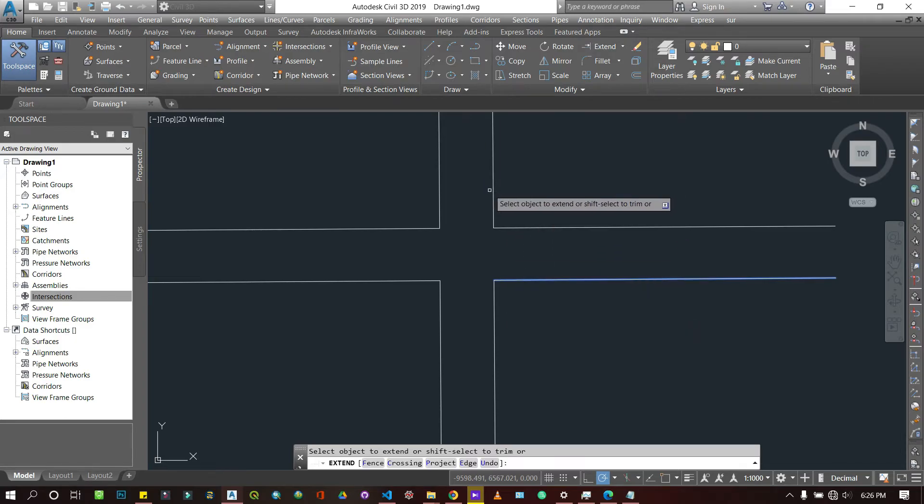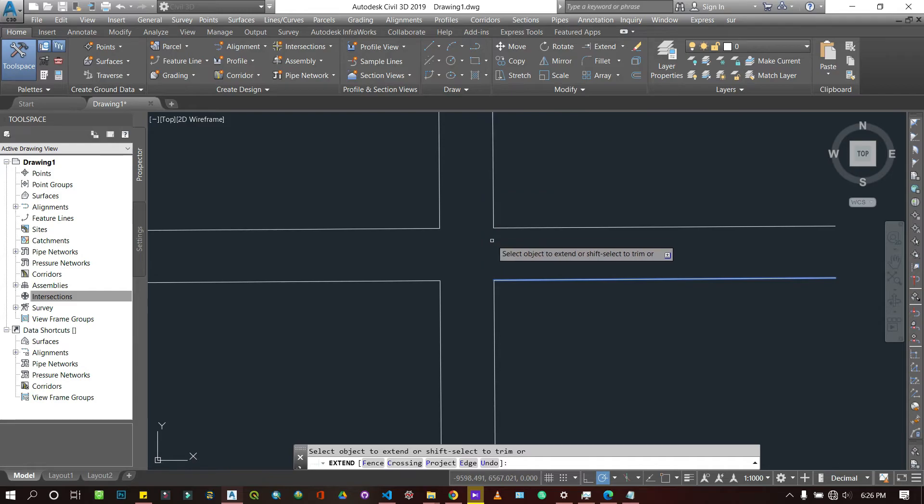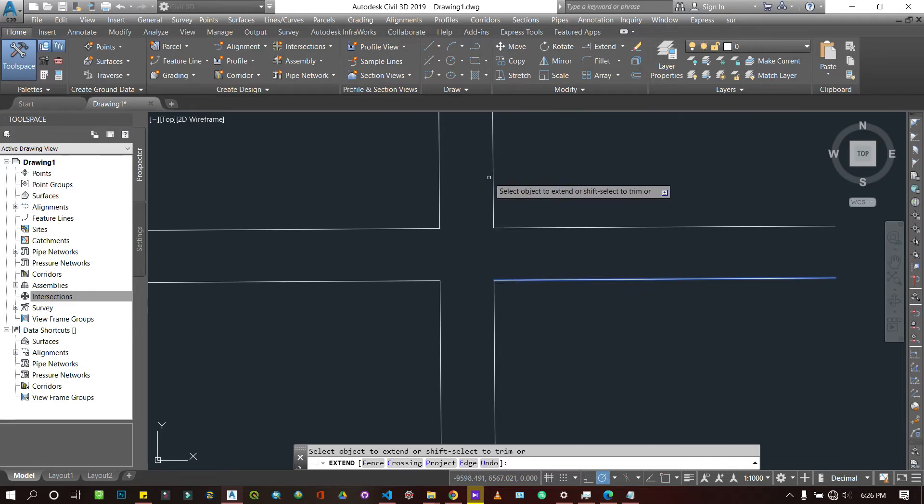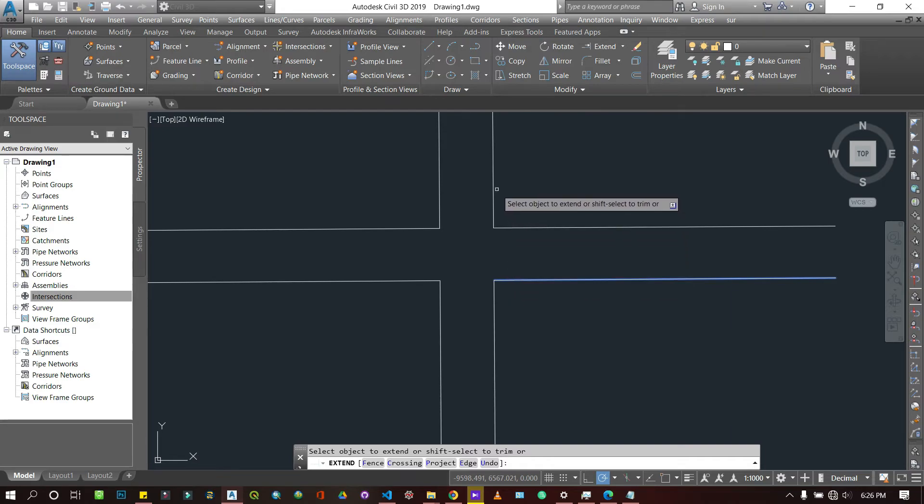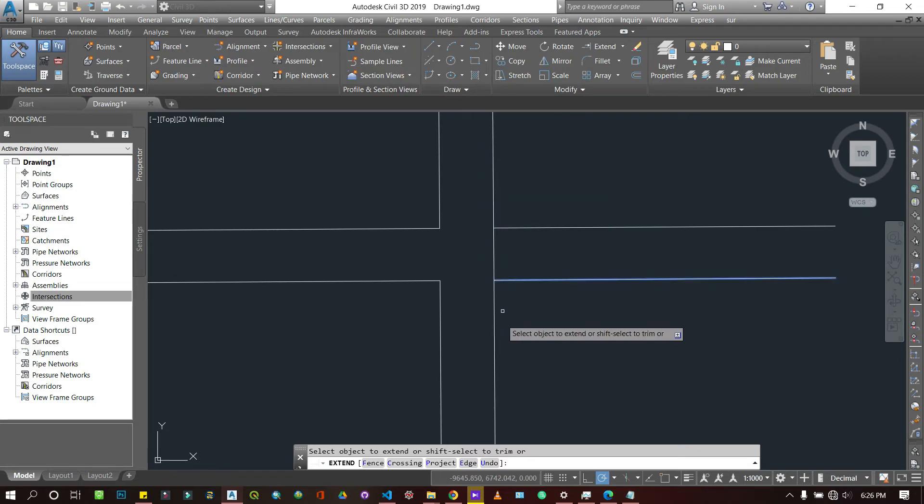That's what the extend does - you select a reference line and then you select lines that are capable of joining it. That's what I'm going to do here. So let's just extend the rest of the lines.